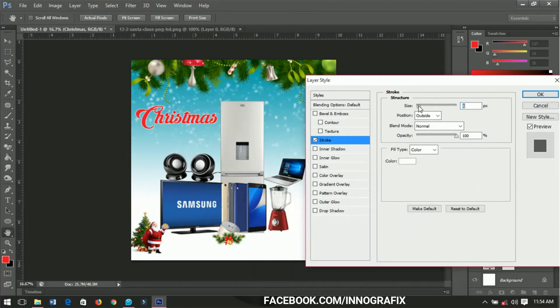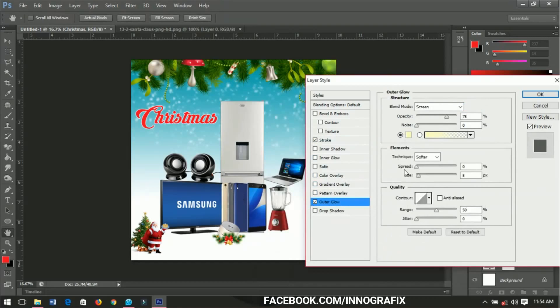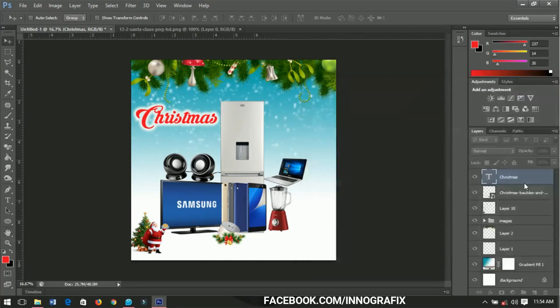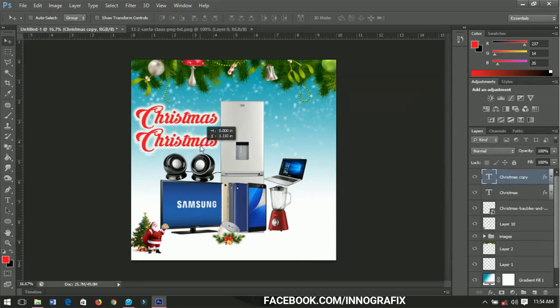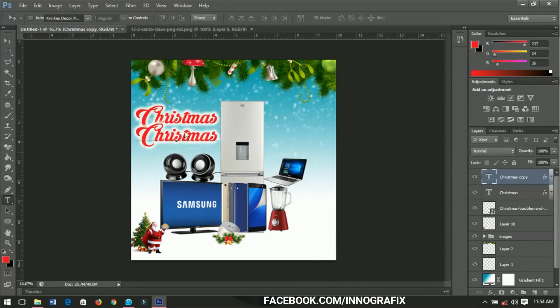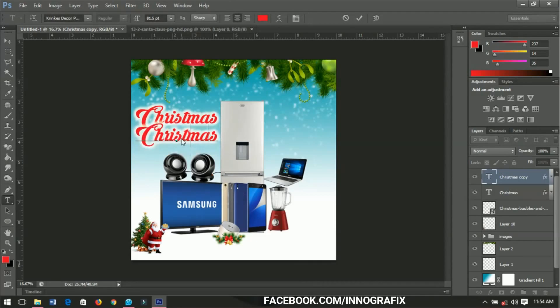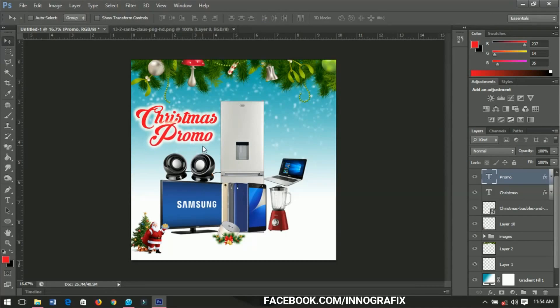Then I'll select the outer glow, increase the size and the spread a little bit so that'll give me some shiny effect somewhere around this place. After that I'll copy it by pressing Ctrl J and bring it down and edit it. I'll edit it to Promo, so I have the Christmas Promo ready, okay.